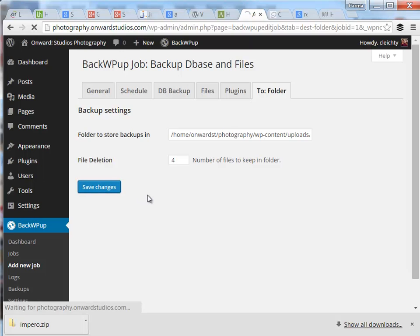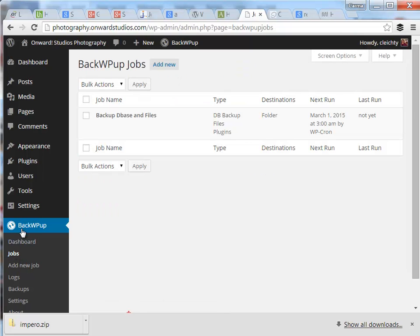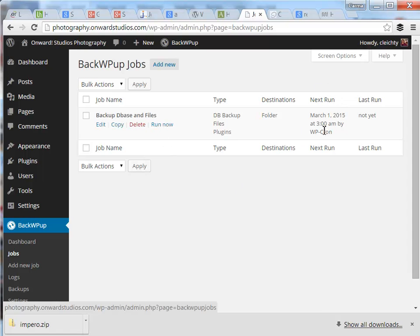Save changes. Now I want to go to my jobs list underneath BackWPUp in my dashboard. The job that we just created will be listed there. And it will automatically run, in this case, the first of each month.